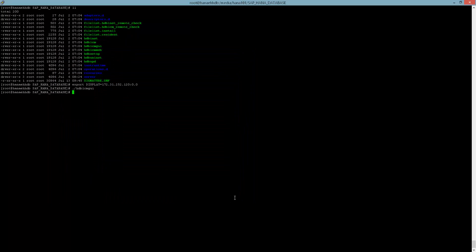Obviously you saw that the database was shut down during this process as well, but it's a very quick process. This appliance is a 256 gig application server, so everything is well. Thank you again for your time. Please reach out in the comment section if you have any questions.